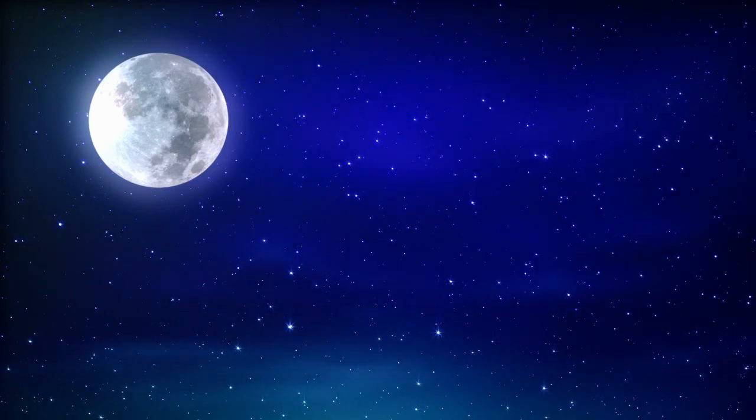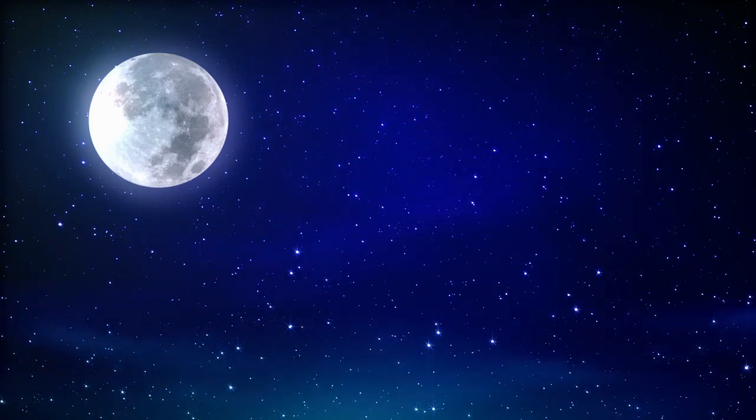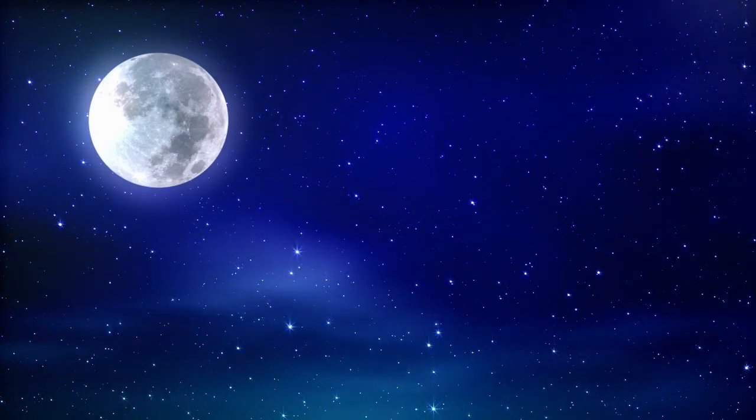Lunar and solar eclipses add celestial drama to the Moon's narrative. Lunar eclipses occur when Earth casts its shadow on the Moon, while solar eclipses happen when the Moon blocks sunlight from reaching Earth.